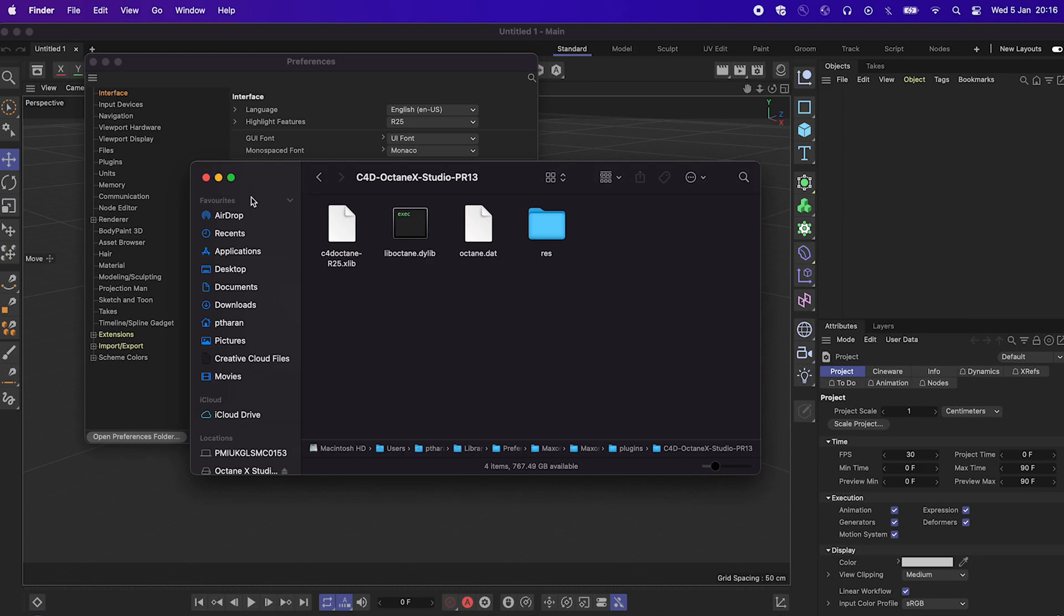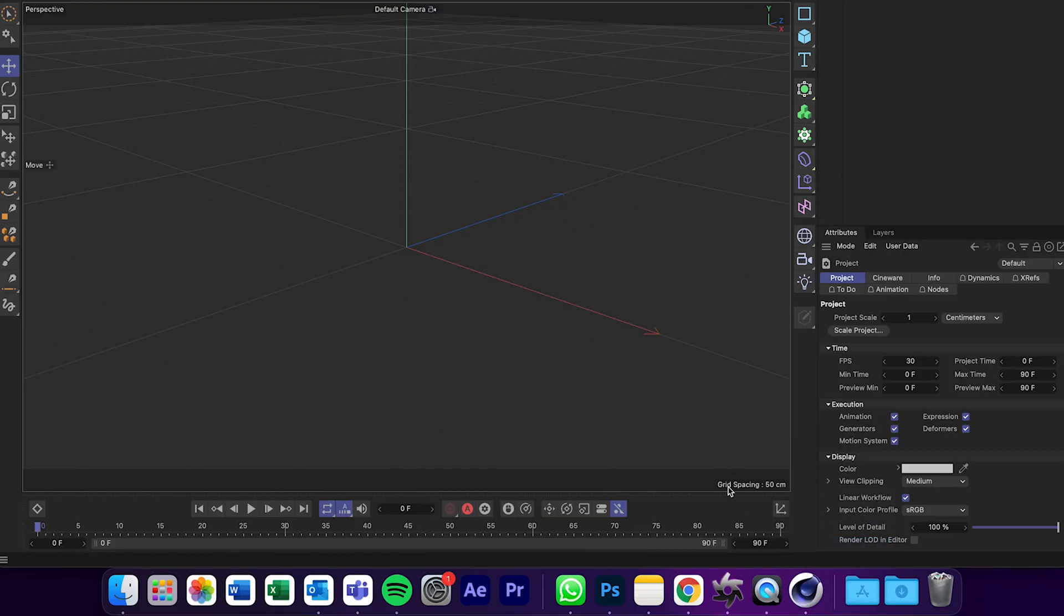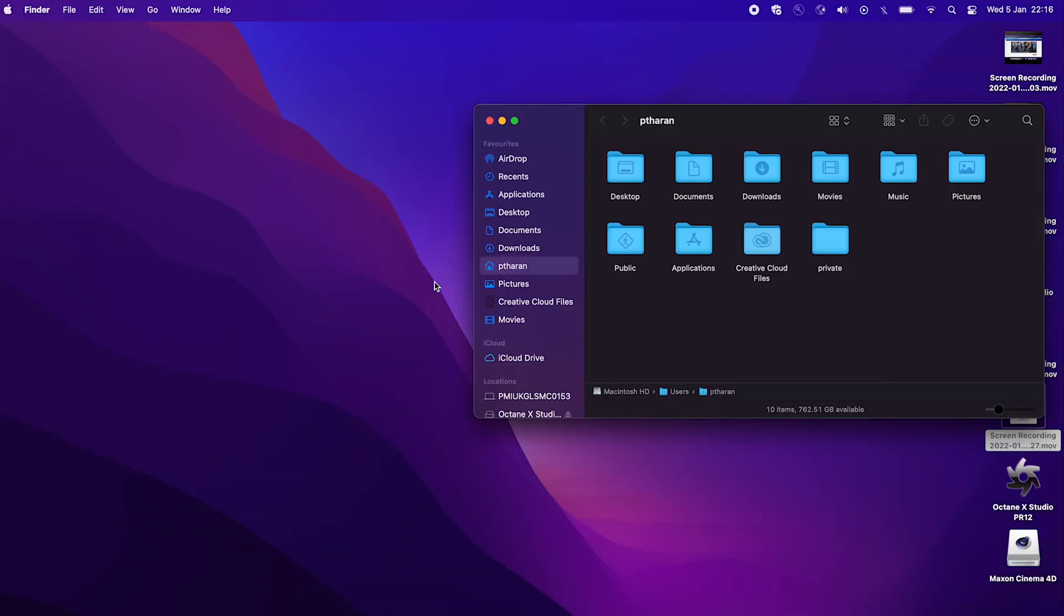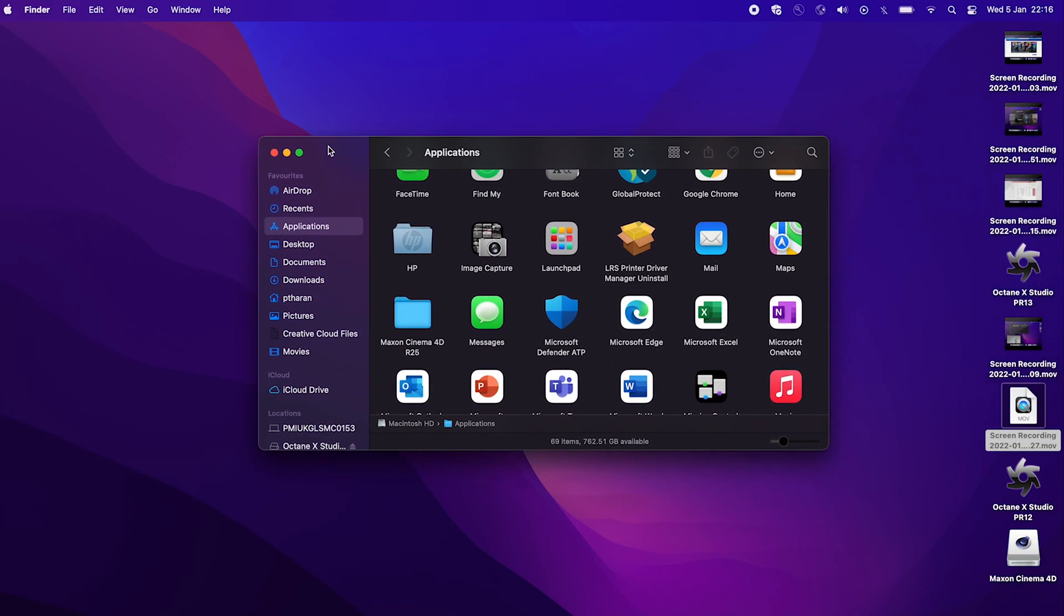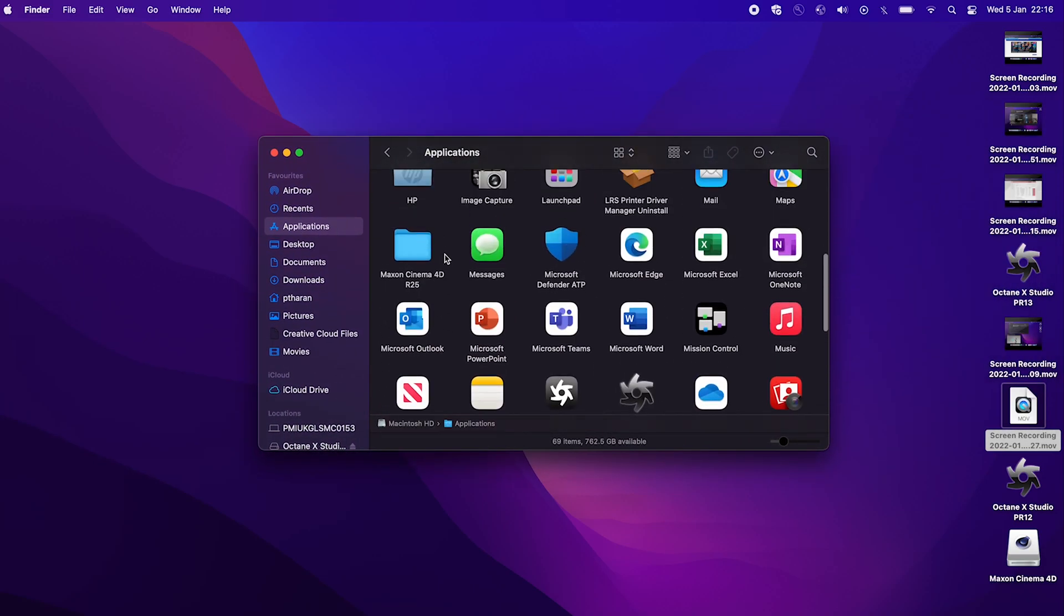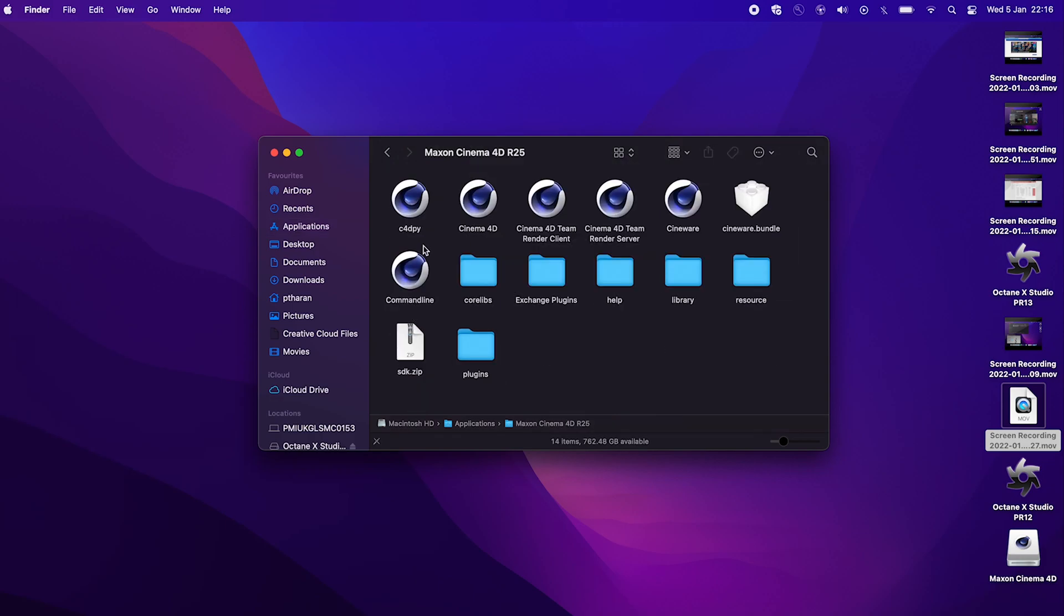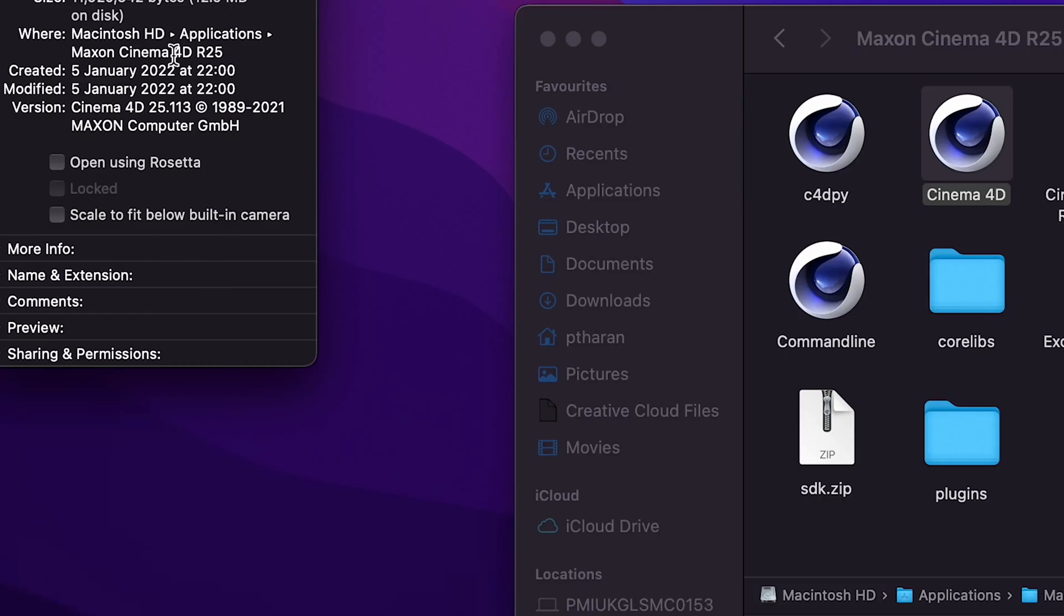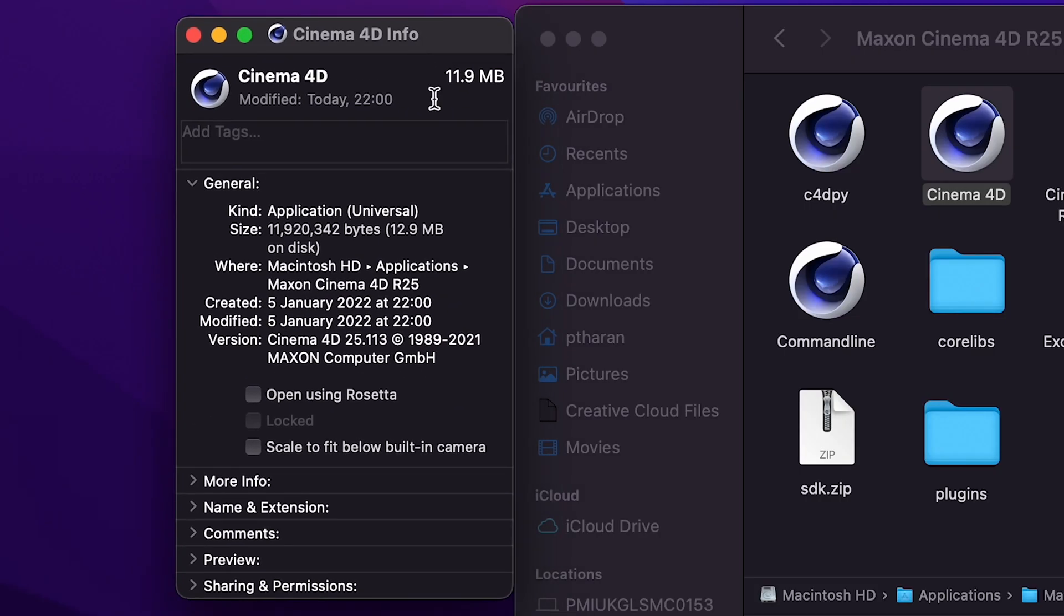So now we can close out of Cinema 4D. And the next thing we need to do is to make sure it runs on Rosetta 2 because Octane doesn't actually run on the M1 Mac chip natively. So in order to do that, you need to go to your applications folder and find the Maxon Cinema 4D R25 folder, right click on the Cinema 4D logo and click on get info. And then here you'll see two check boxes and you want to click open using Rosetta.